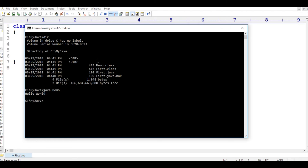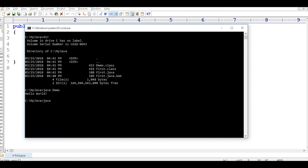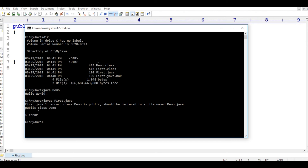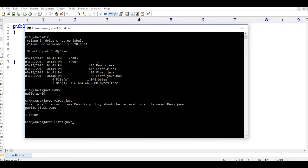I was explaining that you can give a different name also. So I will rename the class to demo and save. Now when I compile, demo.class is created. Running java demo - it runs. Now I will declare the class as public and try to compile first.java - I get an error: class demo is public and should be declared in a file named demo.java. So I change the class name back to first, save, compile, and run - it works.